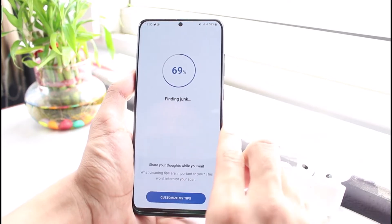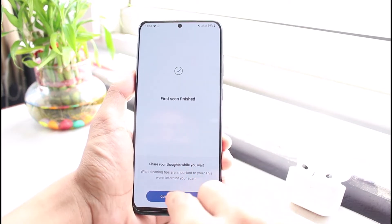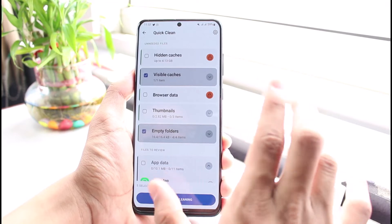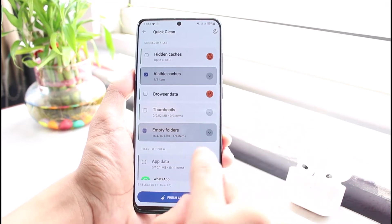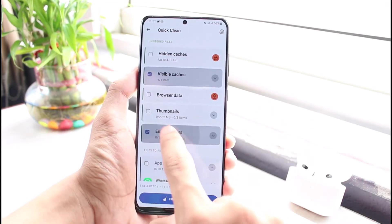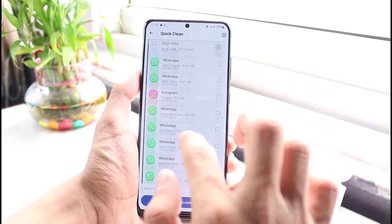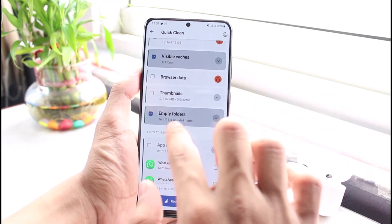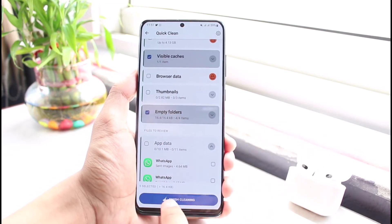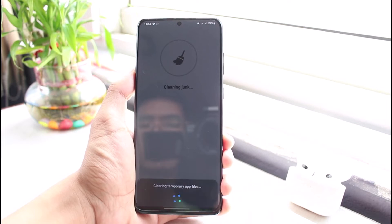Now I will tap on 'Scan for Junk'. As I do, it will find some of the junk files. I'll select 'See Results', and on this particular page you can see the option which says 'Empty Folders' — you want to make sure that this box is checked. You can also clear your caches if you want, but to clear empty folders, just make sure this is toggled and checked on.